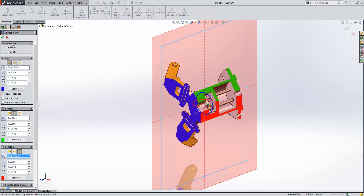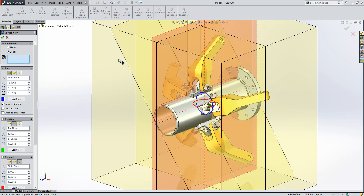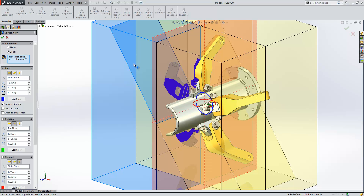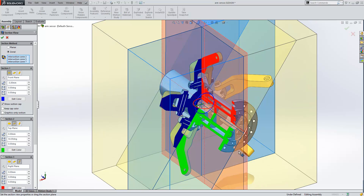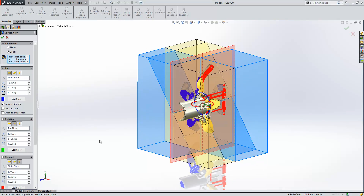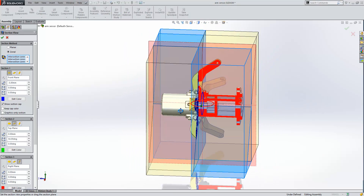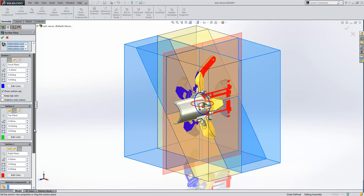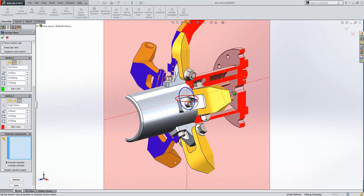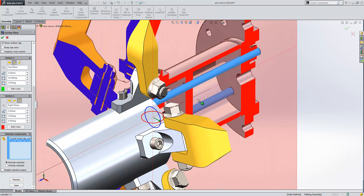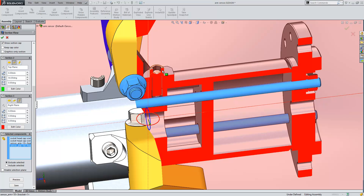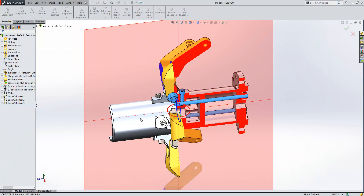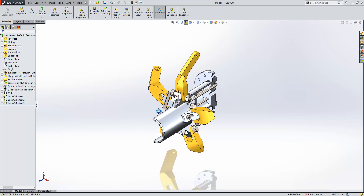New in SOLIDWORKS 2015, we have a new selection section method called Zonal. When we turn that on, you'll see the planes that we've selected intersecting through the bounding box of our model. And then we can just pick the zones that we want to section. I'll pick those zones there at the front, and the same zones at the back. You can see that as we do that, the model sections to give us a cutaway section, and we can still include or exclude components within our section. We'll go ahead and exclude the screws and fixings from that section. As you can see, we get quite a nice result there.